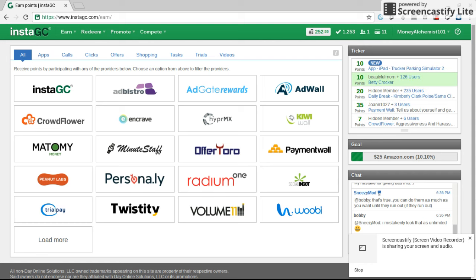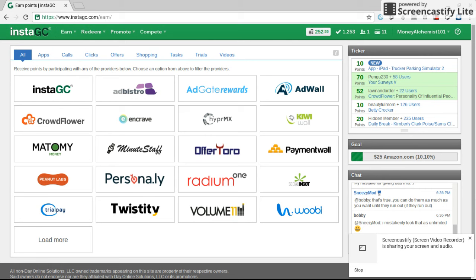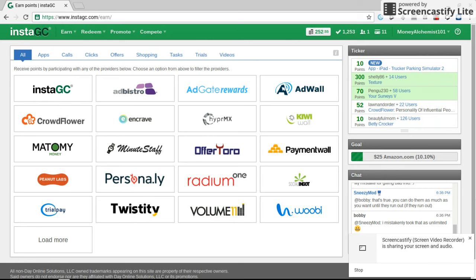I'm late with the videos. Today I'm bringing you another phone farming option. It's called InstaGC.